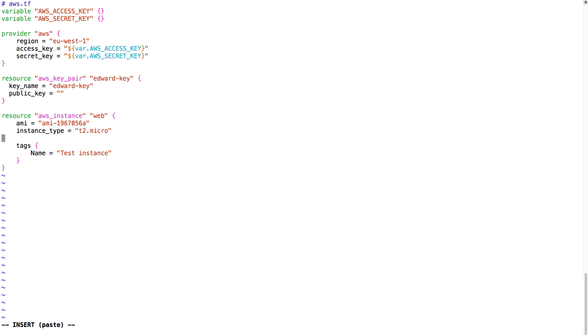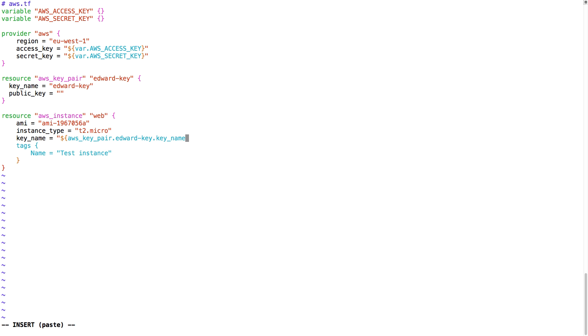Then I'm going to make sure that the AWS instance is going to use our newly created key. To do that, I'm going to add key name, and the value of key name will refer to the resource in Terraform, just in case that if we change the key later on, Terraform will pick it up and make the change.